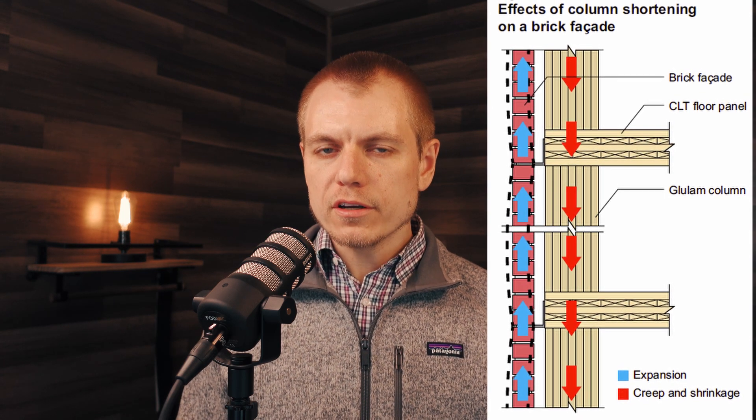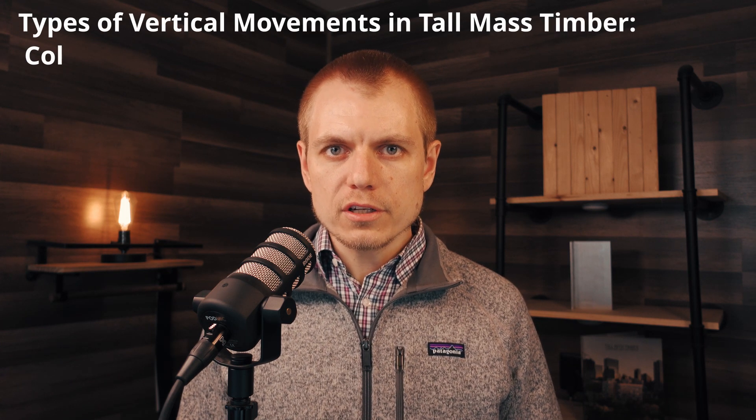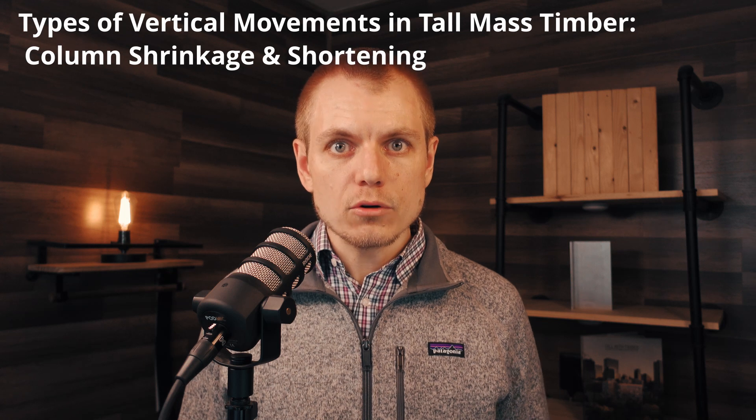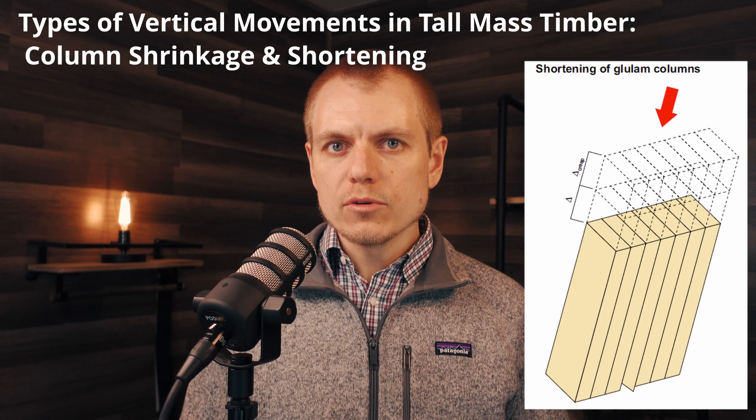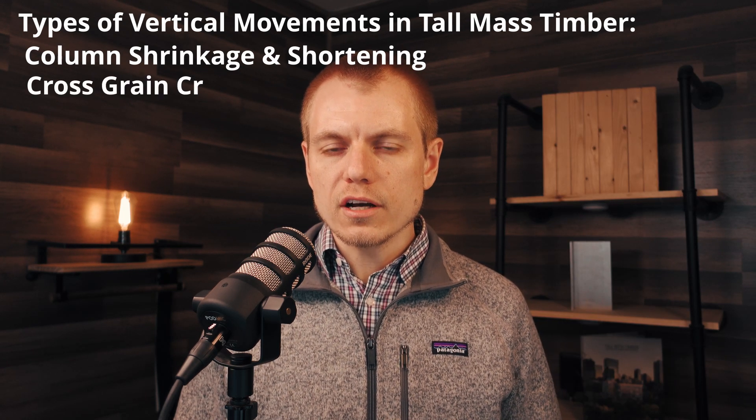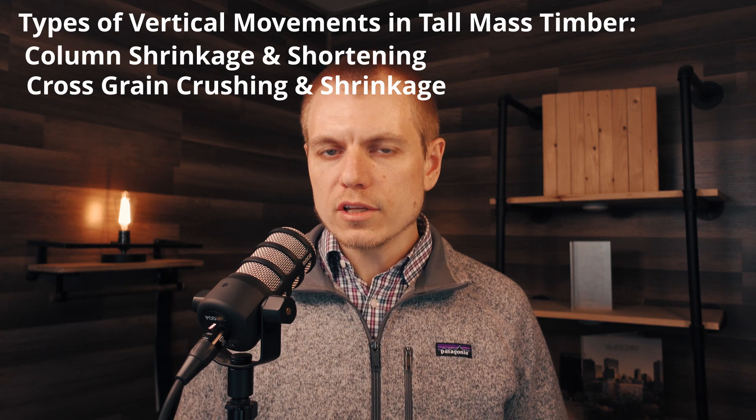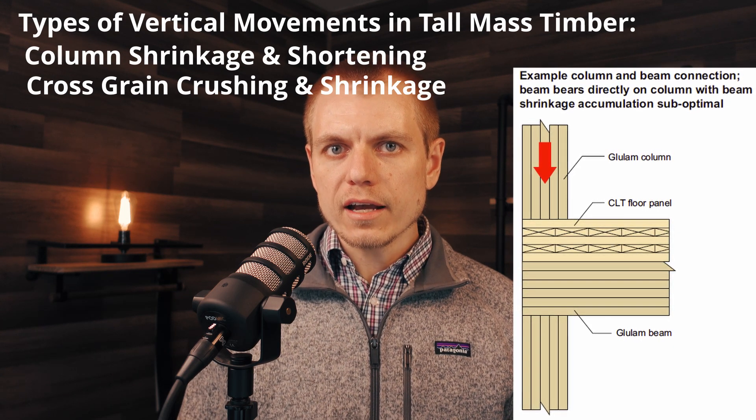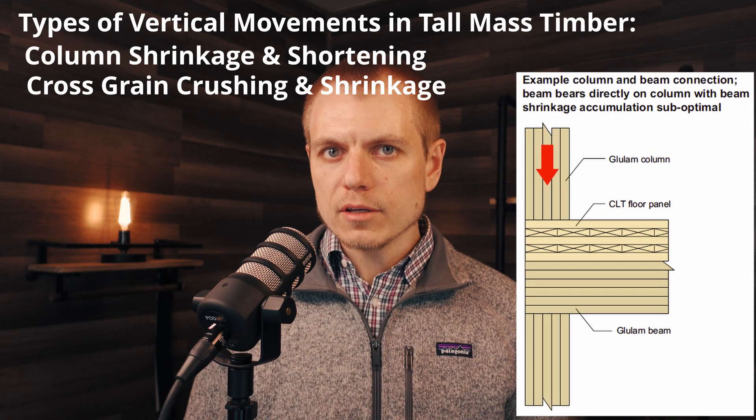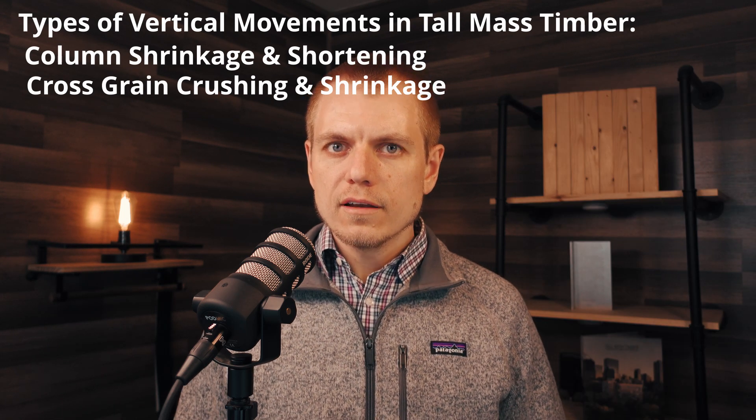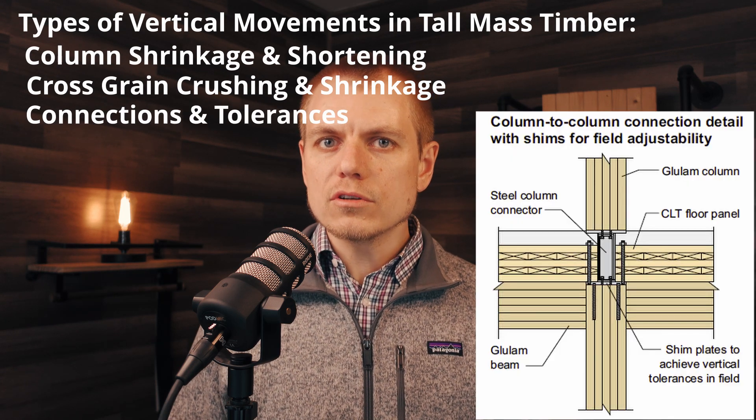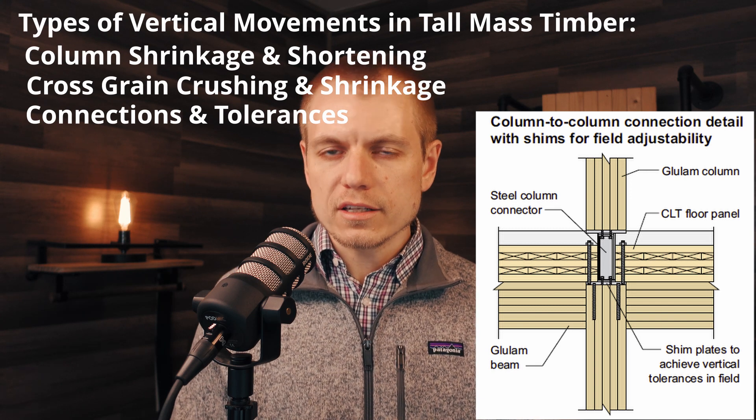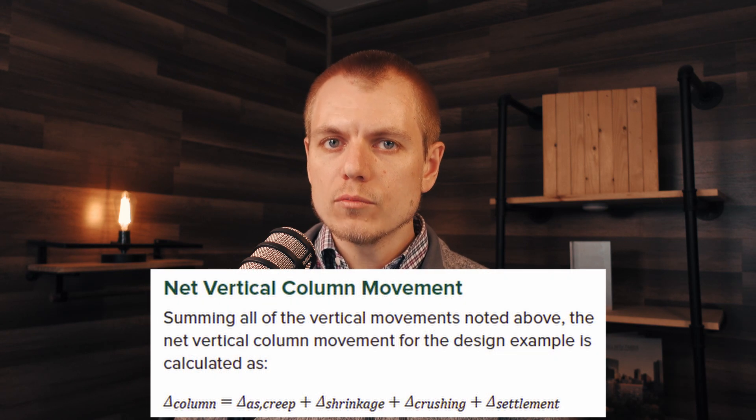In today's video, we're going to focus primarily on three different types of vertical movements in tall mass timber projects. The first being column shrinkage and shortening—this is an elastic PL over AE type of equation, which can include some creep effects. The second type of movement we're going to look at is both shrinkage and crushing of the elements that are in the shrinkage zone—that's primarily cross-grain dimensions, so looking at beams, panels, and other elements that may be in that cross-grain shrinkage and crushing zone. And the third type of movement we're going to look at is in connection settlements and material tolerances. Those are a bit harder to put an exact number to, but they do all play into this bigger picture of how much vertically is a mass timber project moving, and again, moving relative to other materials.